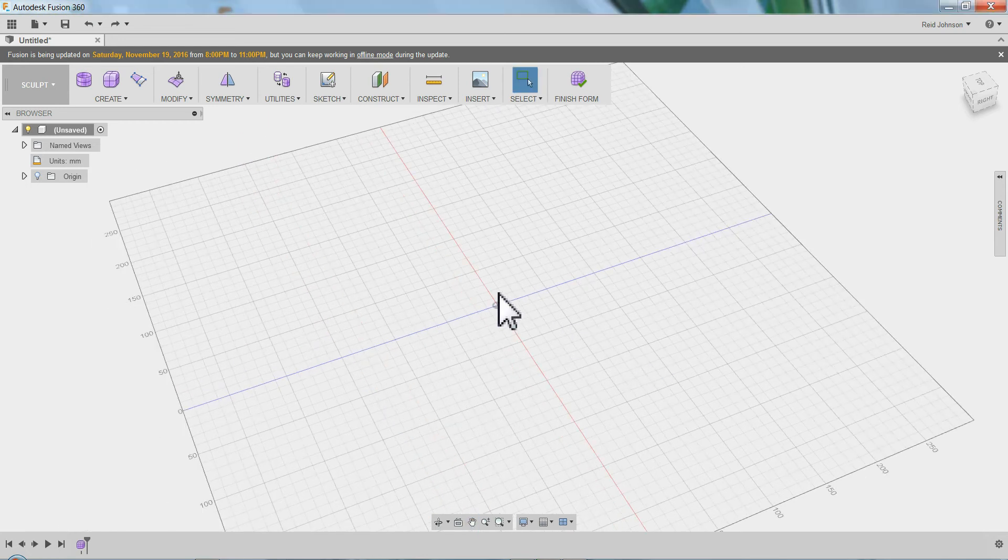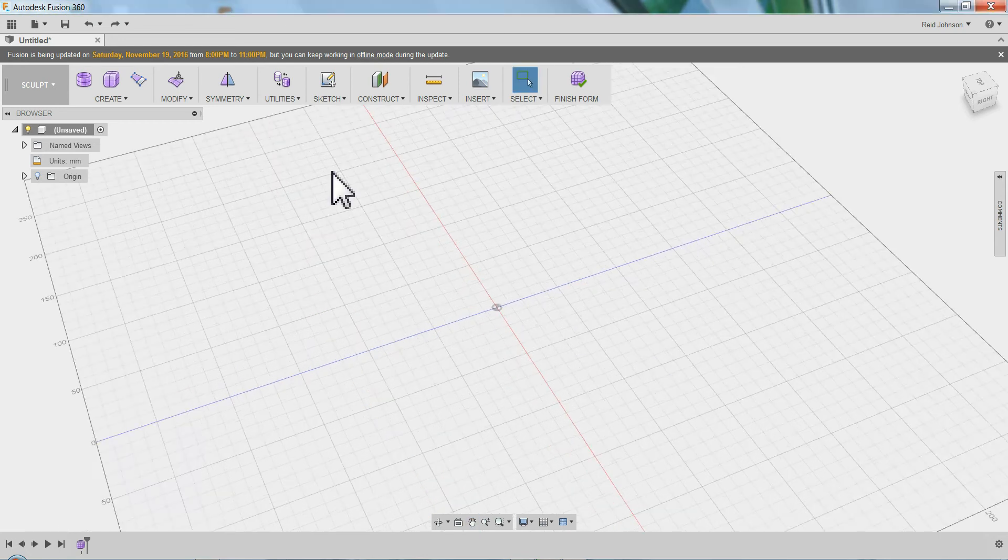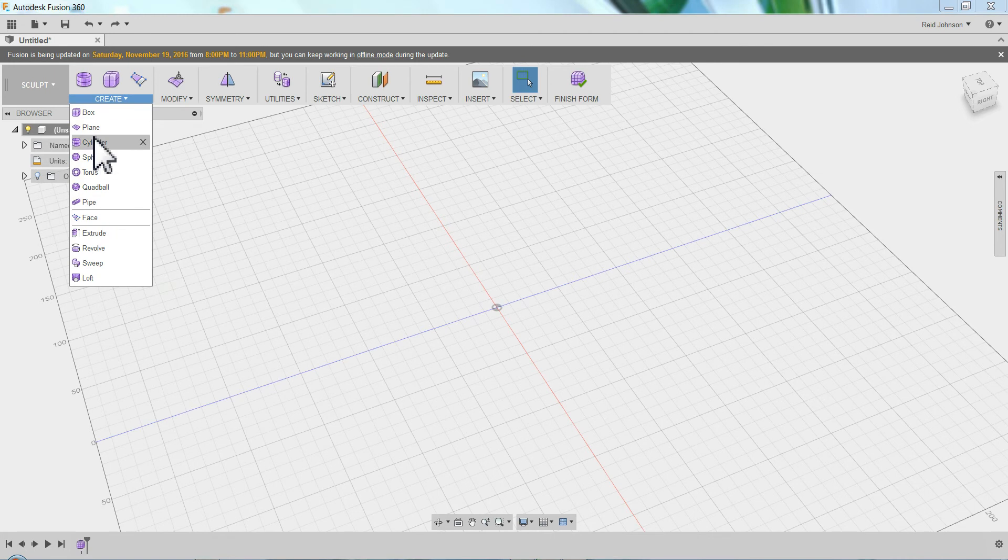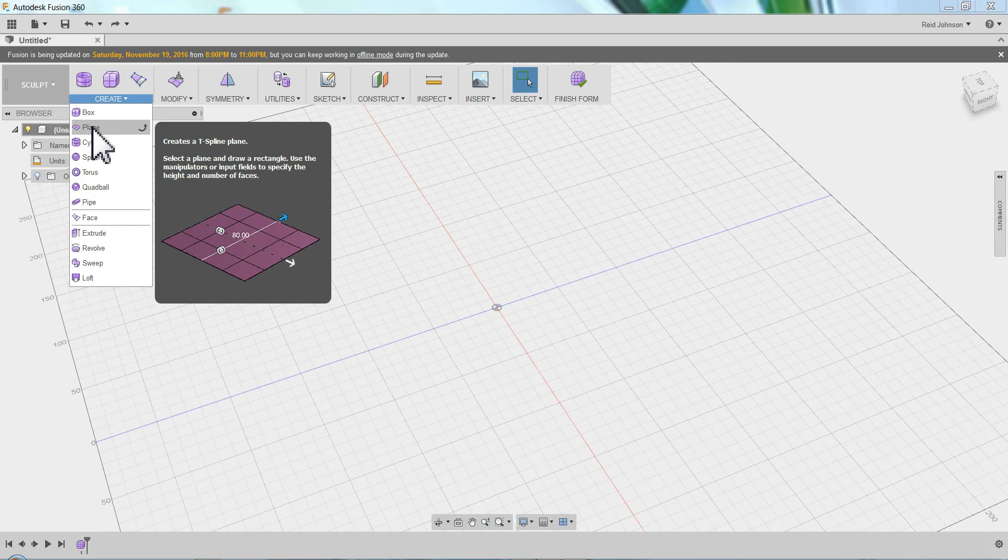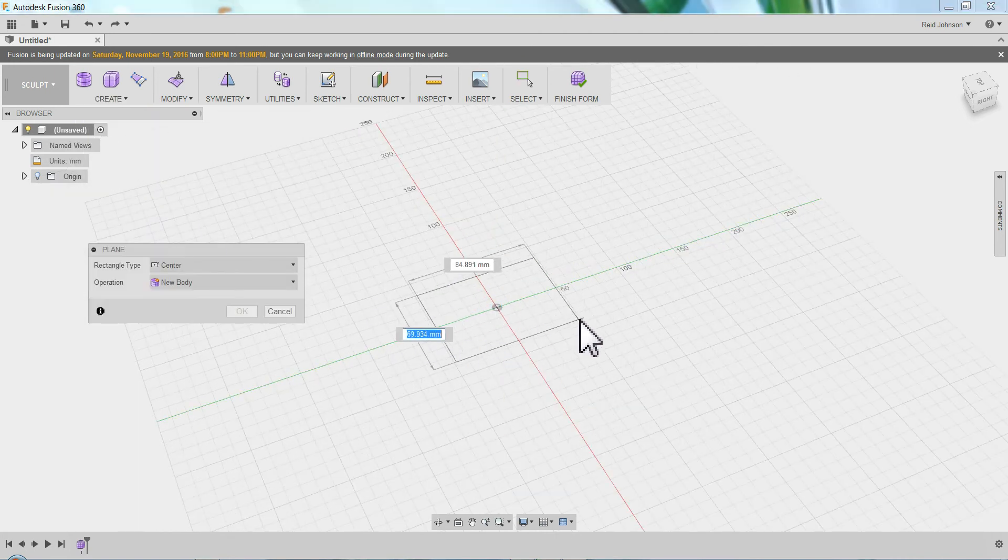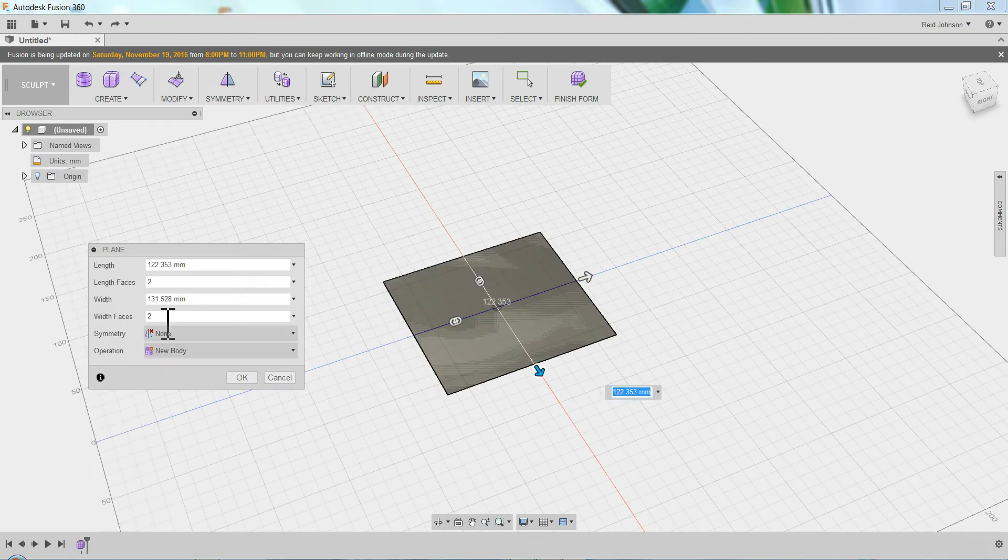A couple quick tips modeling the car body. First, I start off with a form. I'm going to do a plane. Grab the bottom here. Do a 2x2 plane, 2x2, say OK.